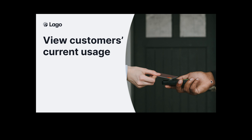Hi guys, welcome to a new LIGO demo session. Today we are going to see how we can fetch customers' current usage on billing metrics.